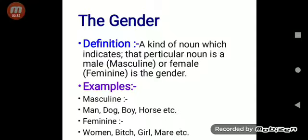Man, dog, boy, horse, etc. are the examples of masculine gender. Woman, bitch, girl, etc. are the examples of feminine gender.